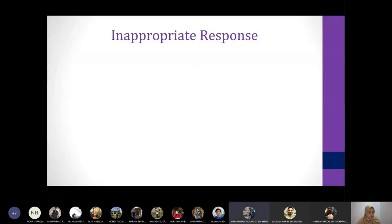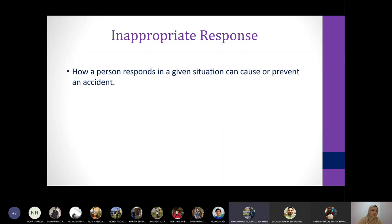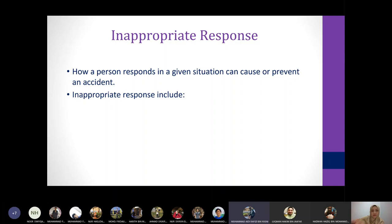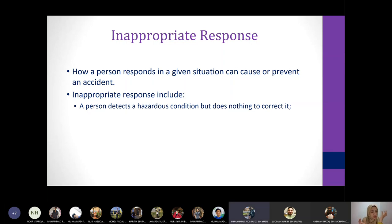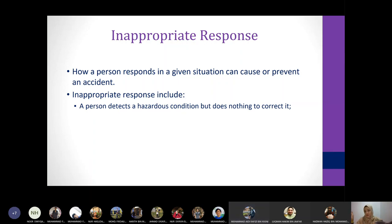When you are stressed or overloaded, you tend to act in an unsafe manner — you tend to respond inappropriately. How a person responds in a given situation can cause or prevent an accident. An example of an inappropriate response: a person detects a hazard condition but does nothing to correct it. When walking around a chemical plant and seeing a crack in a structure, because you are too occupied with your work you ignore it, thinking someone else will handle it. That is an inappropriate response.